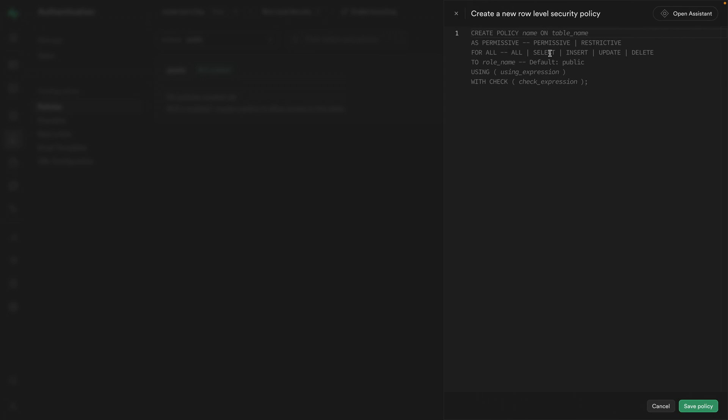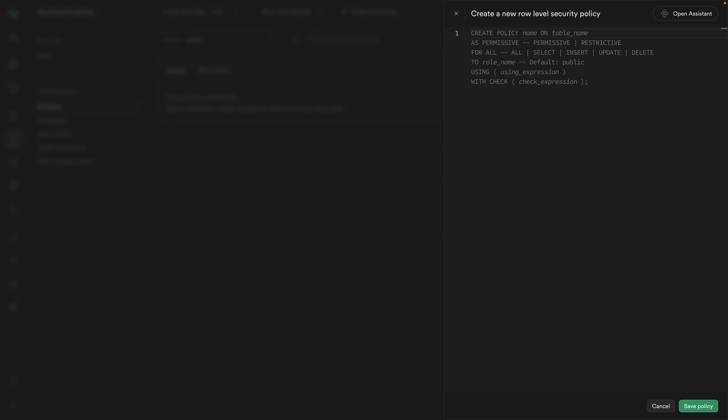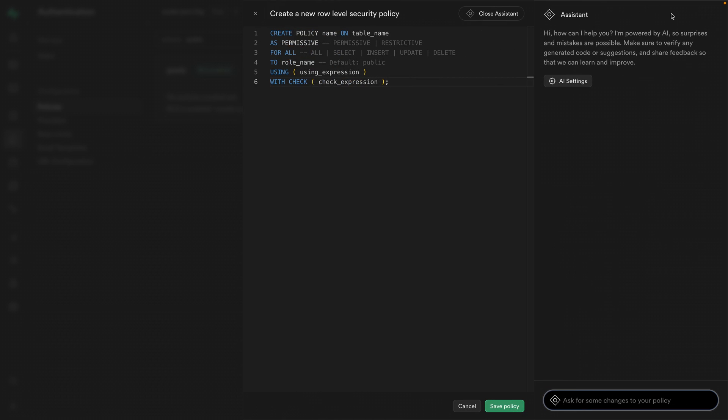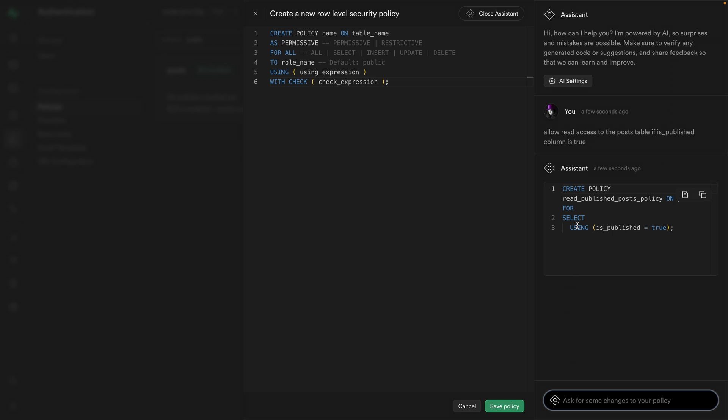So let's create a new policy and here we can create a policy from scratch, or if we don't have any text there, we can press tab to accept this template. Or we can open up this chat interface with Supabase AI and we can say, allow read access to the post table if is_published column is true. And this looks good.